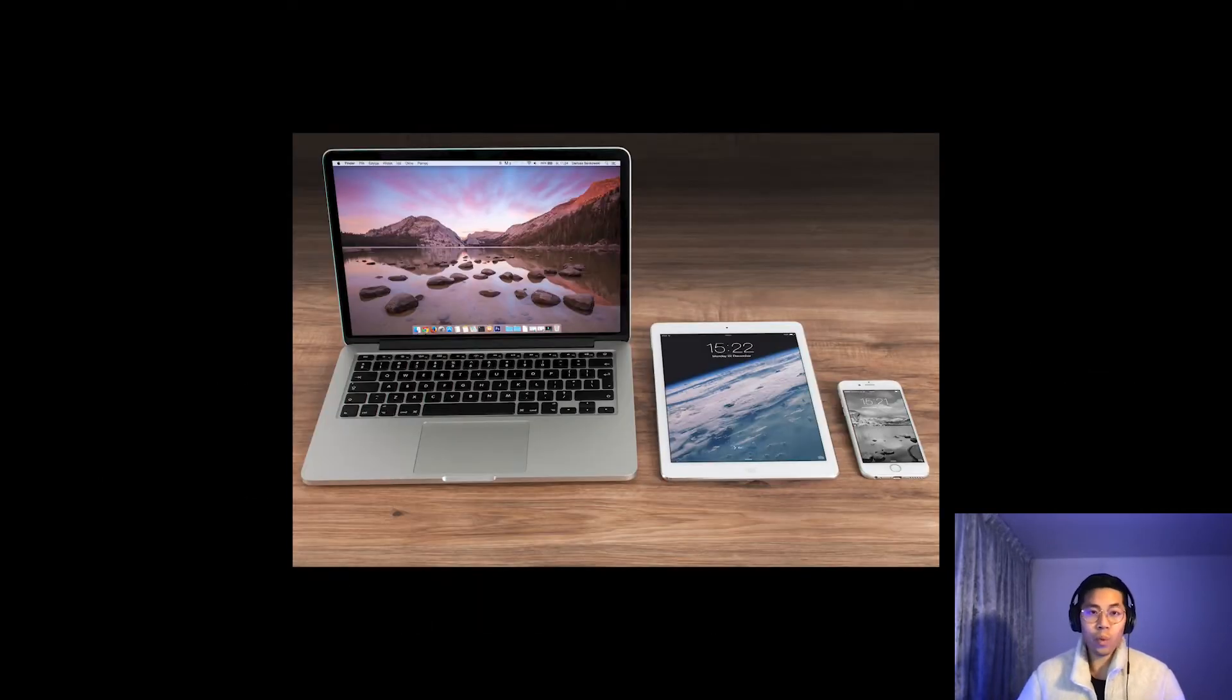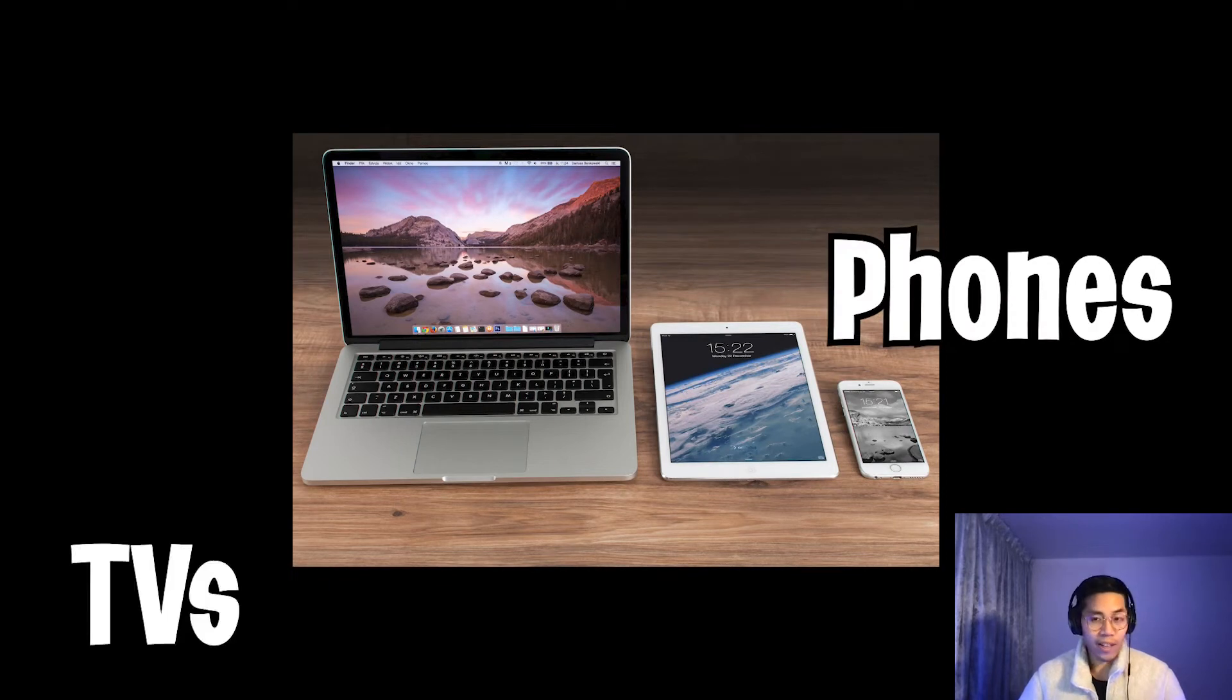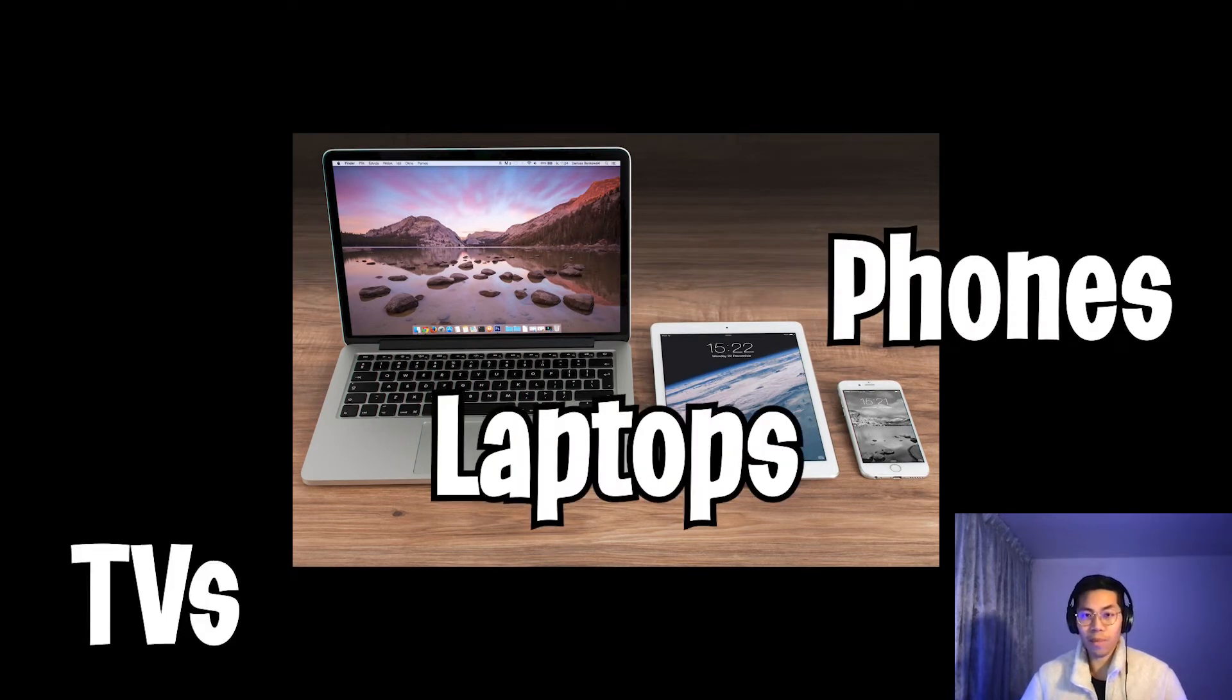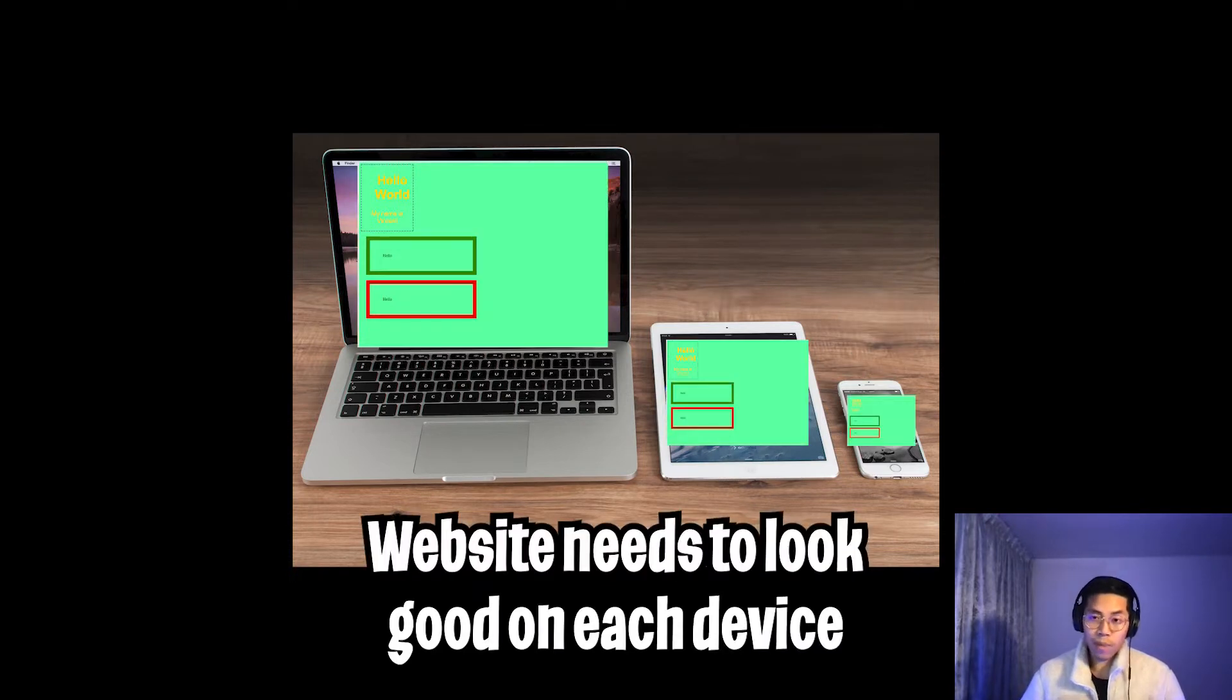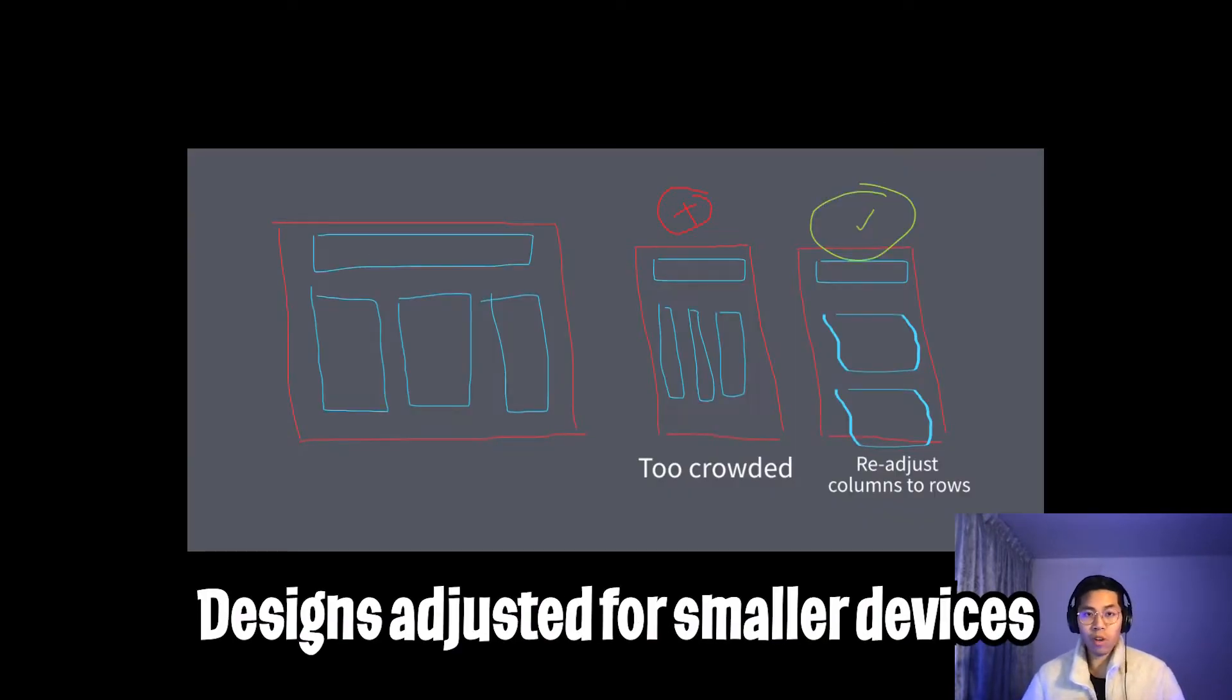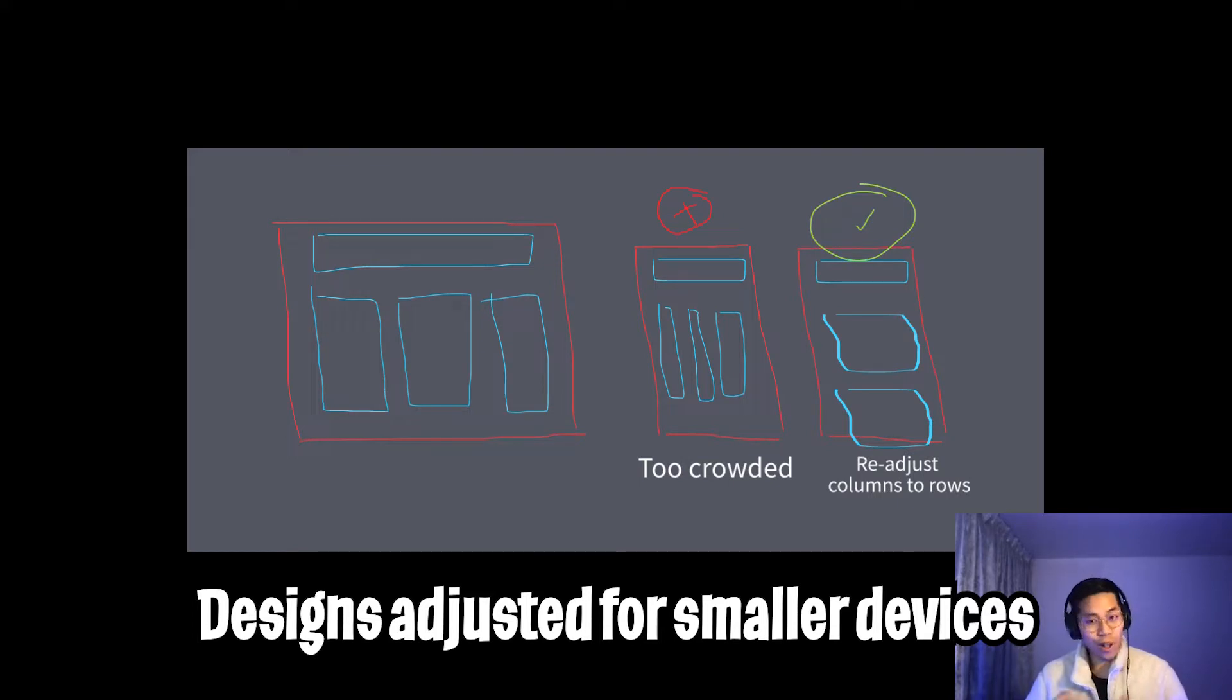For example, we can go on websites on our phone, our TVs, laptops, and etc. Each device has a different screen size, and as we build our websites, we need to be mindful of the different screen sizes. For example, what looks great on a big screen may not look as great on a smaller one.